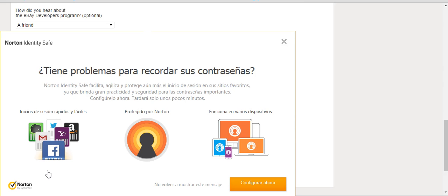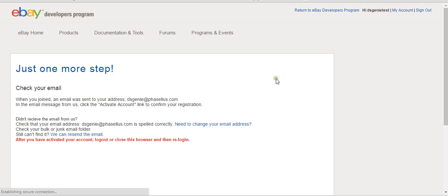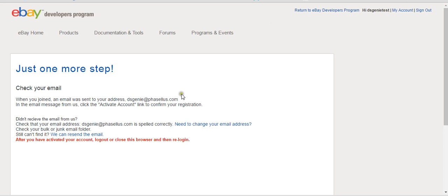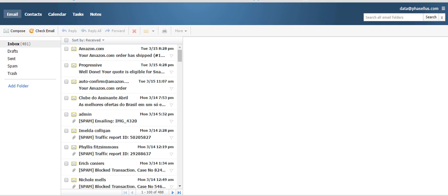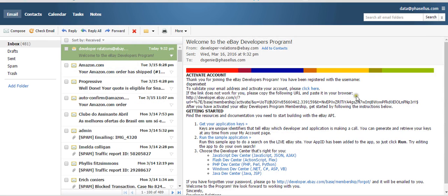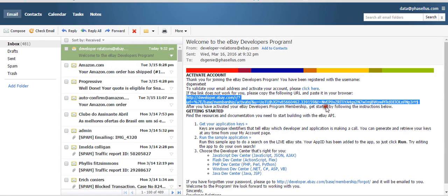Once you join, they'll send you a confirmation email. Allow the email to come in, give it a minute, and then click the activation link. Once confirmed, your account is activated.